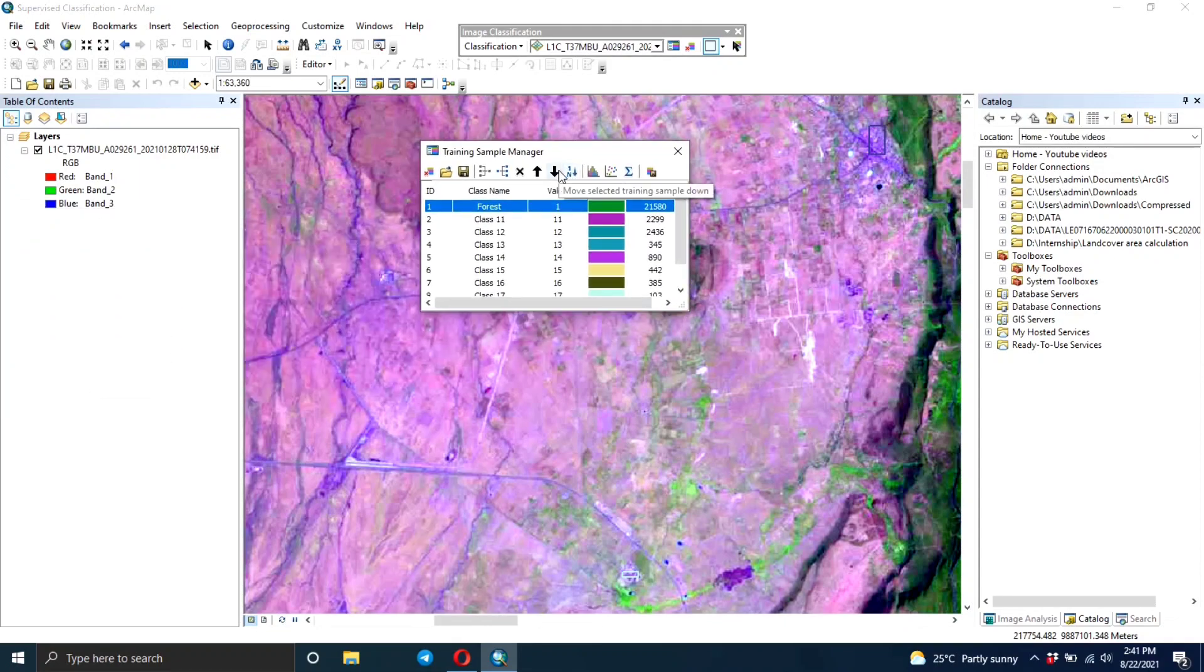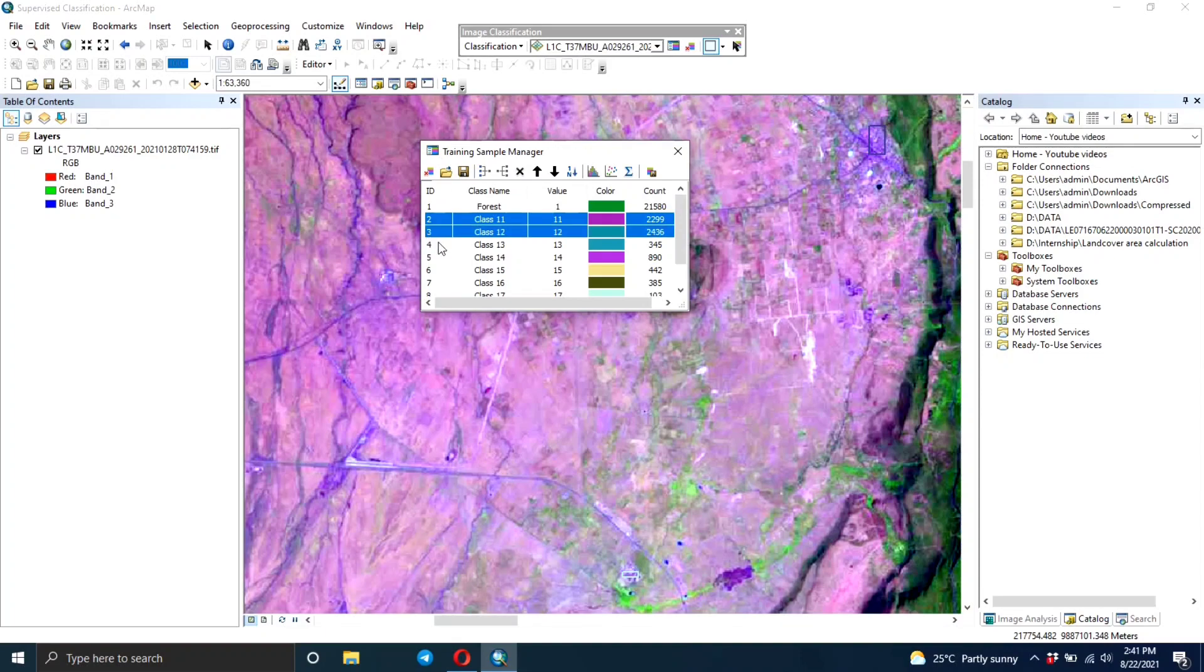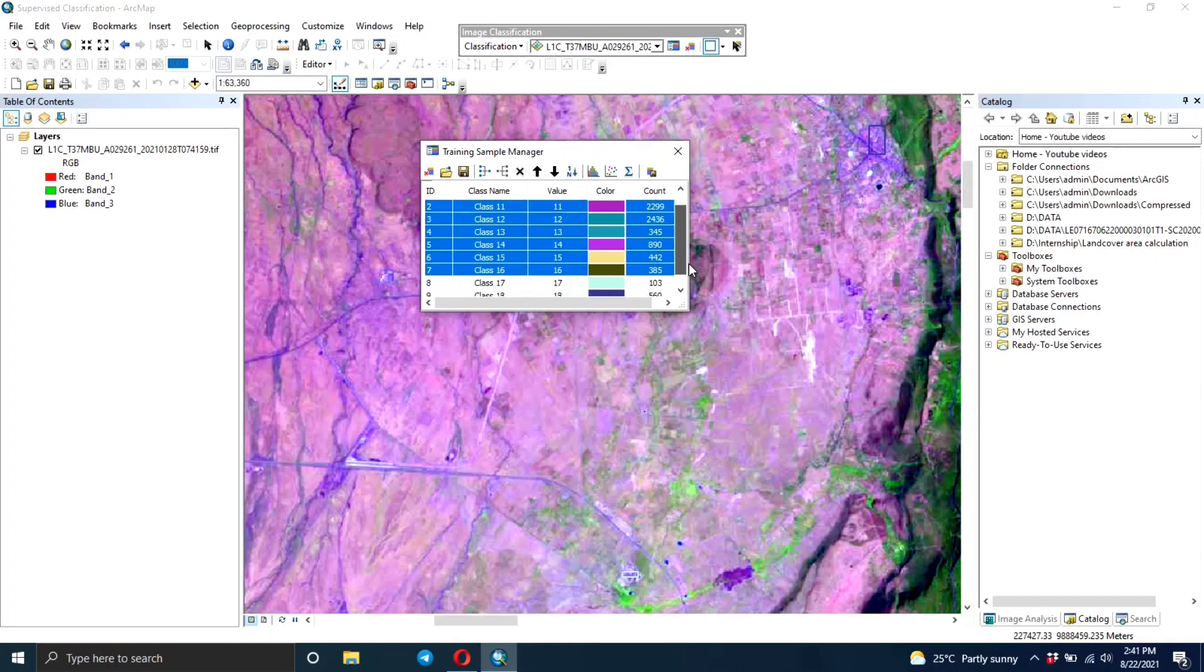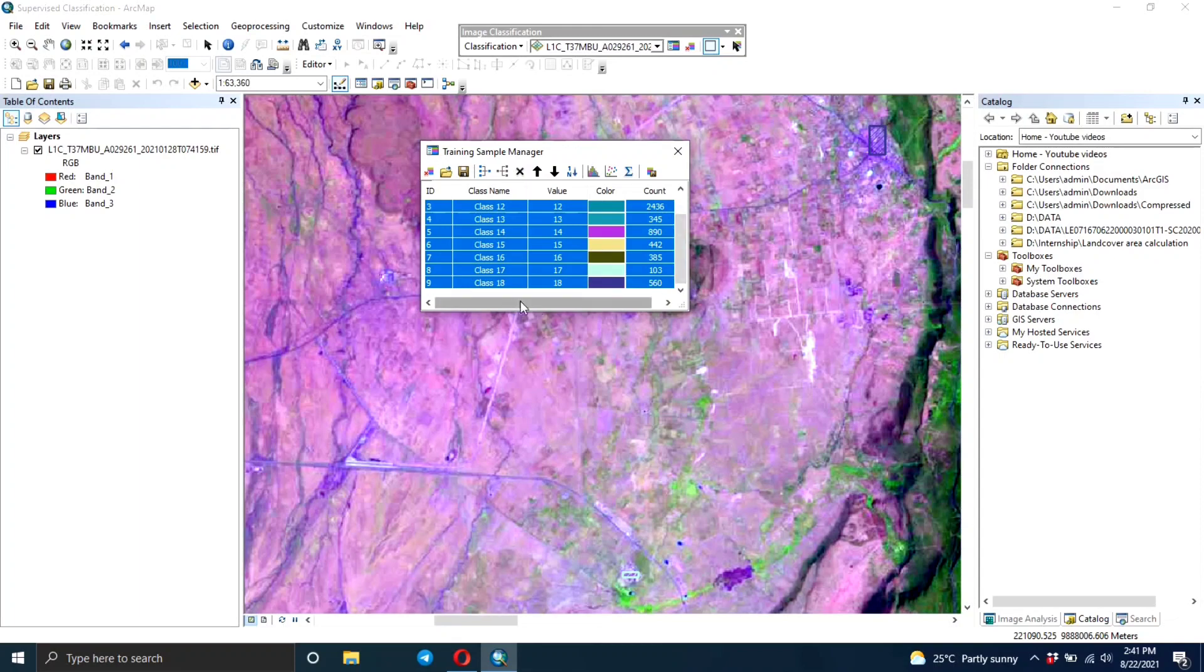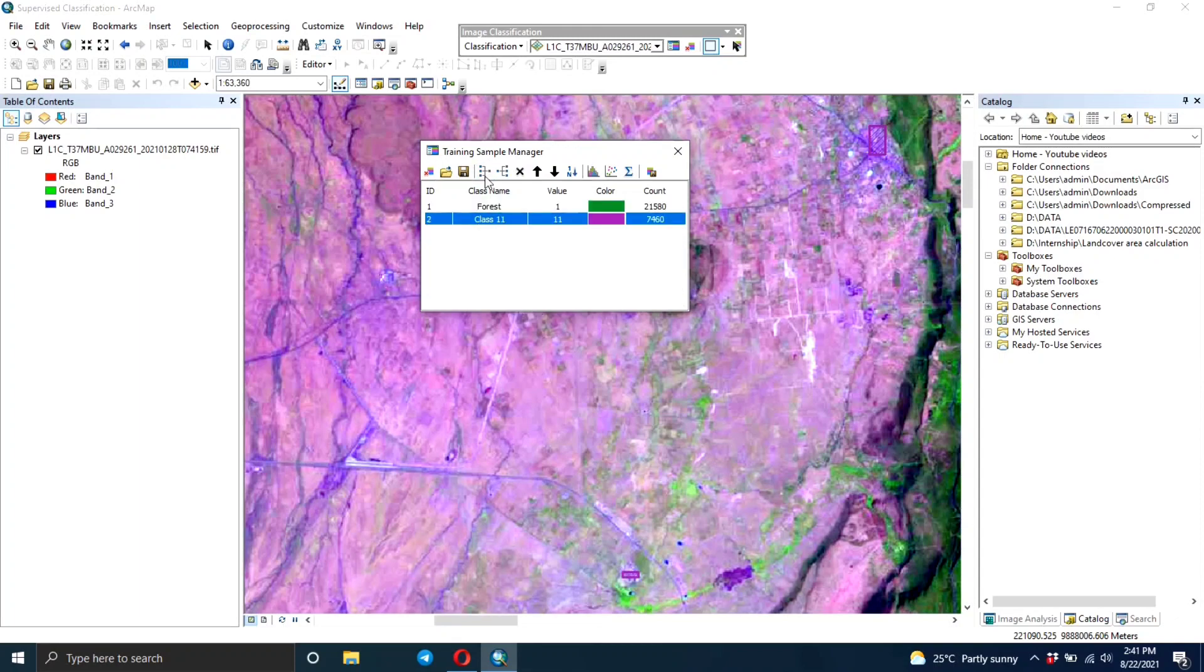Now we're done creating the sample areas for the urban area. We need to merge them all into one like we did for the forest areas.